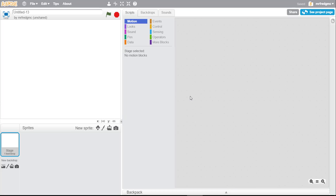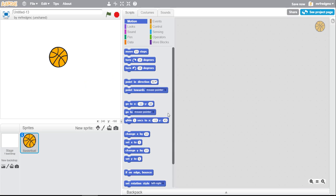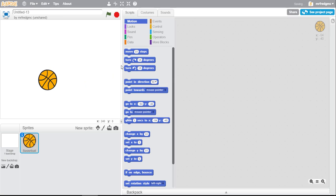You know that in any kind of video game or animation where you want your sprites interacting with each other, they have to be aware that they're actually there. So what we're going to do is a quick tutorial where we're going to have a basketball bounce around on the screen by itself.